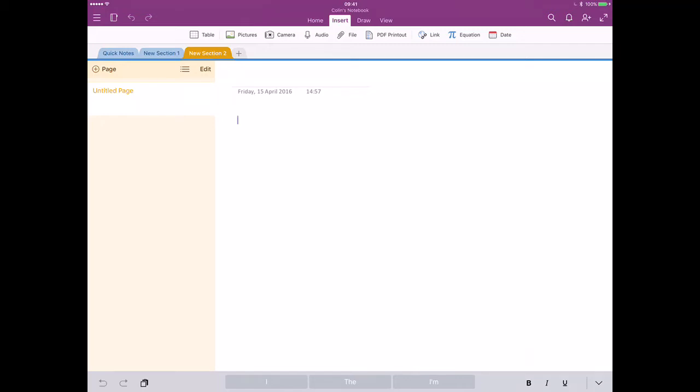Microsoft OneNote is an excellent and powerful digital note-taking tool. In addition to its many features, it also has a built-in OCR document recognition.